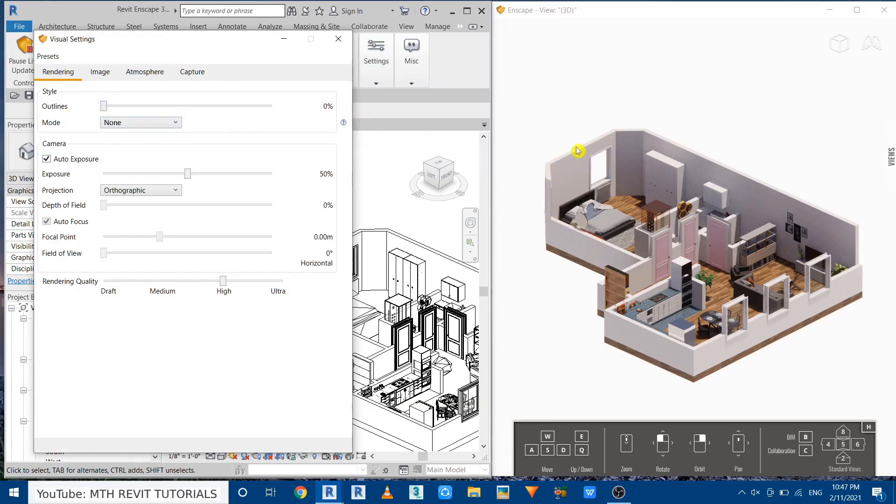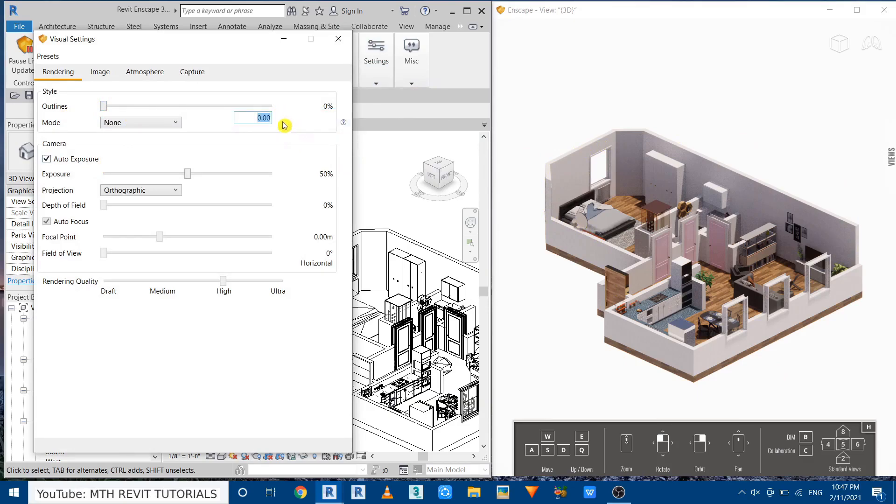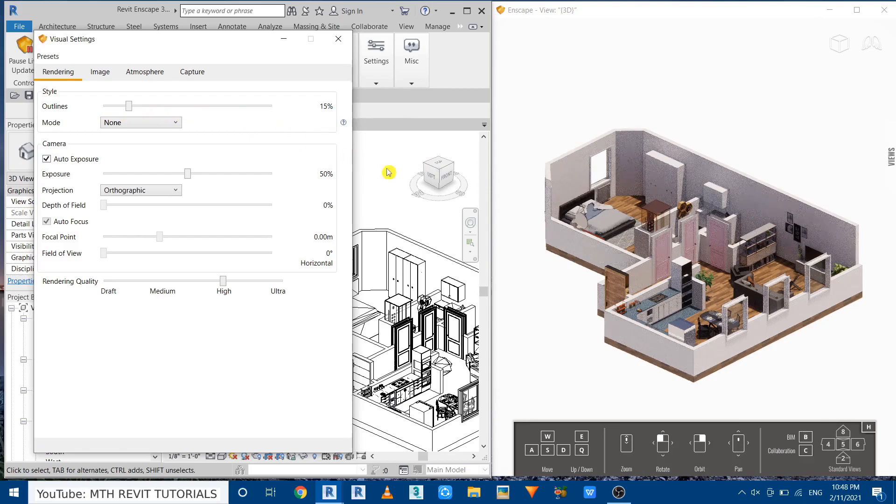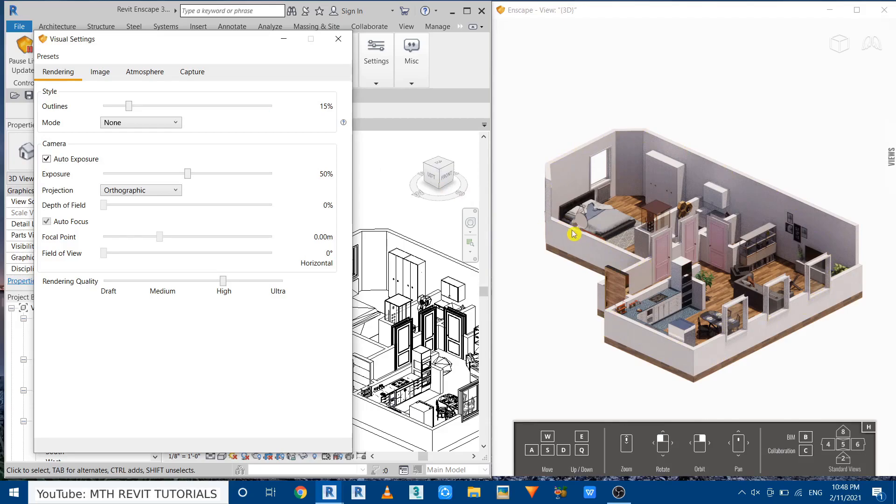If you want you could use the slider. I'm going to give the value here around 15 maybe. Now you can see the edges of these walls are more clear. Now let's increase the exposure. I will make it around 65. Perfect.